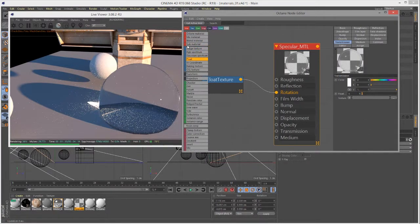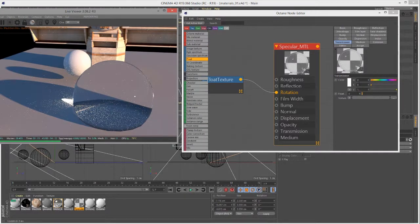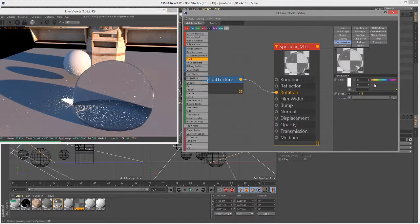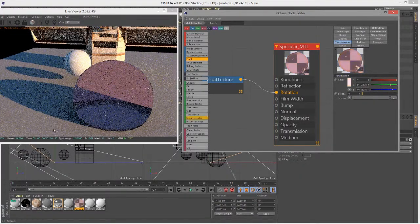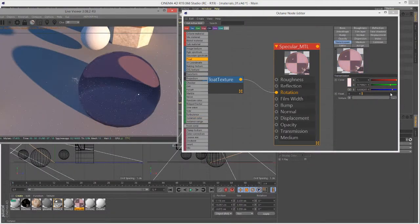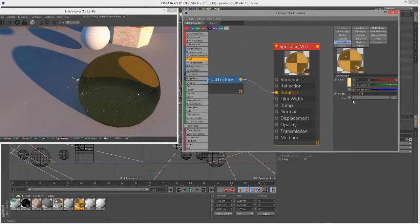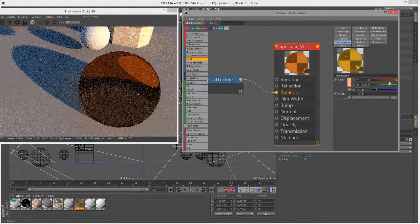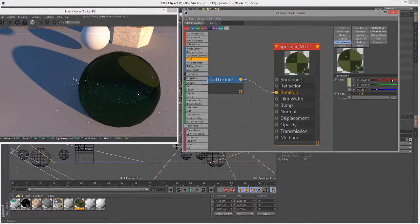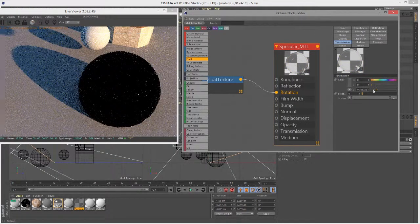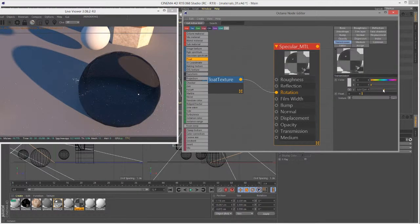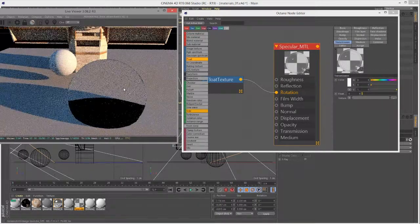Transmission controls the color of the transparency of the specular surface. Go into the transmission settings, bring up saturation, or switch to RGB and pick a specific color to affect the transparency color. You can also place an RGB image texture in this channel — great for stained glass effects. Set saturation to zero and value all the way to one for 100% transparent.